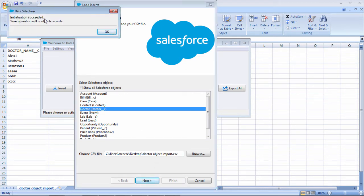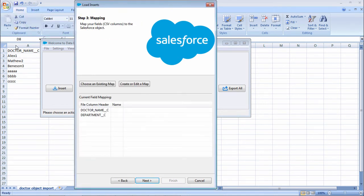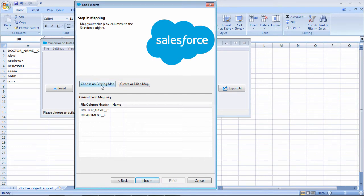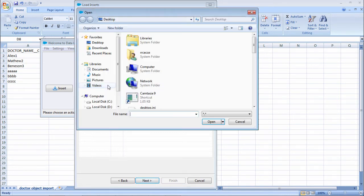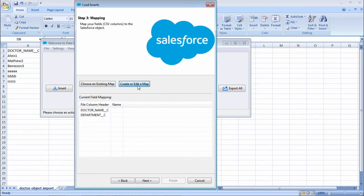Initialization succeeded. Your operation will contain 6 records. Here we will be having 6 records. You can choose the existing map or you can create a map. I'll just create one map.